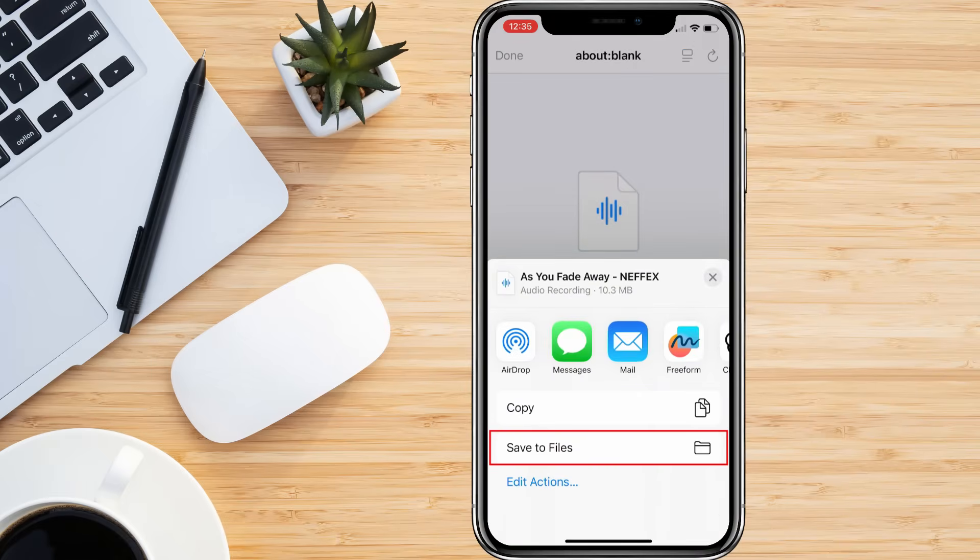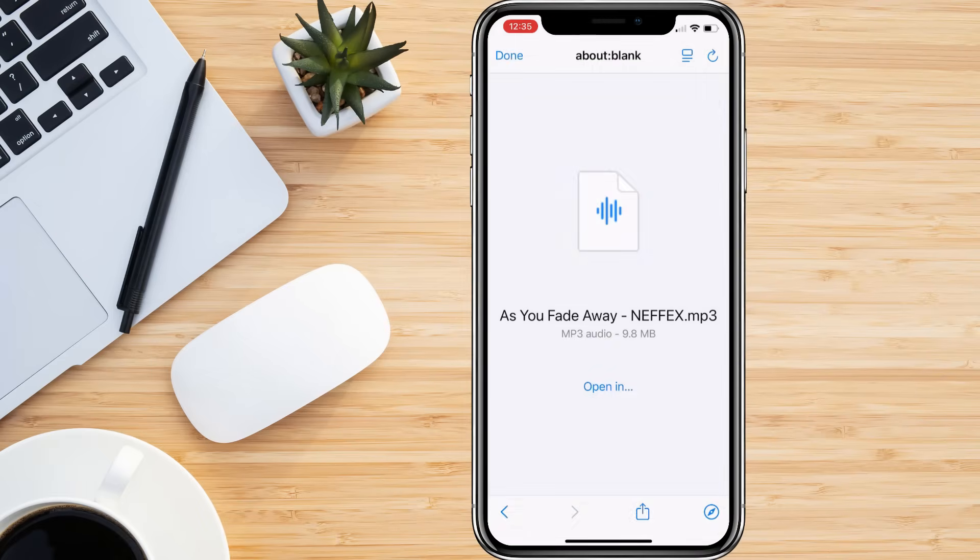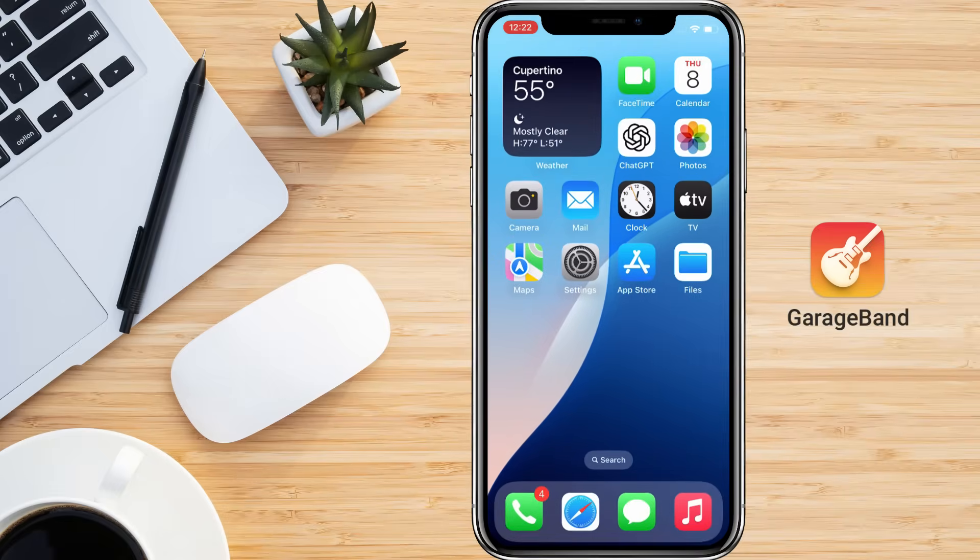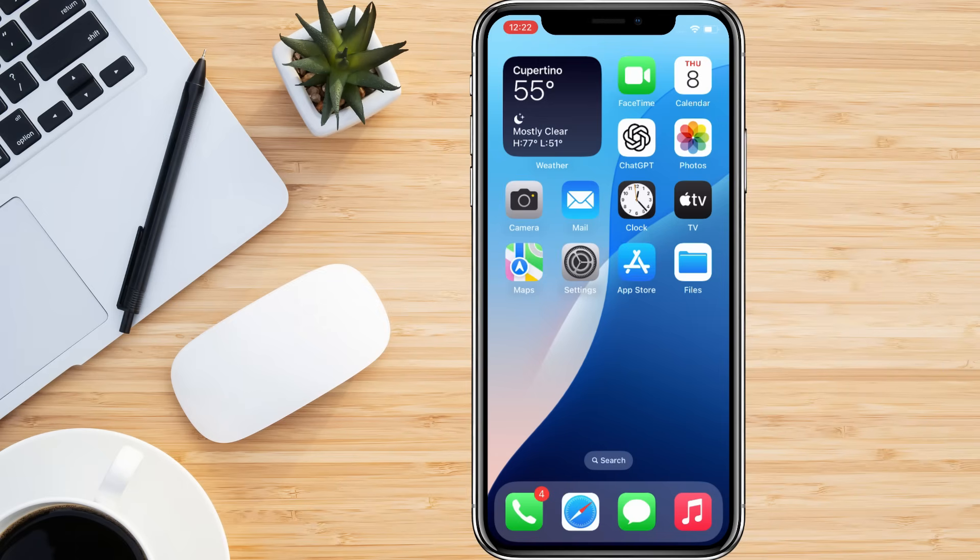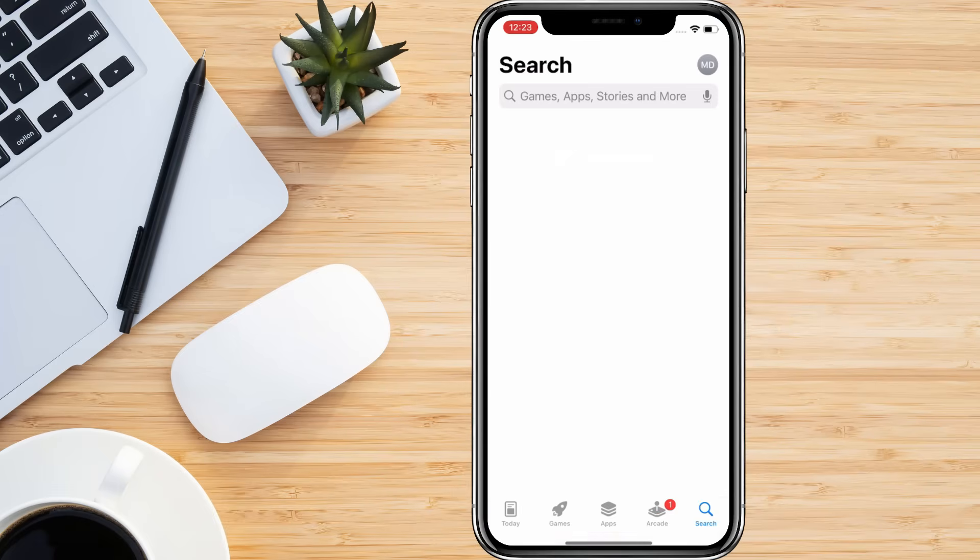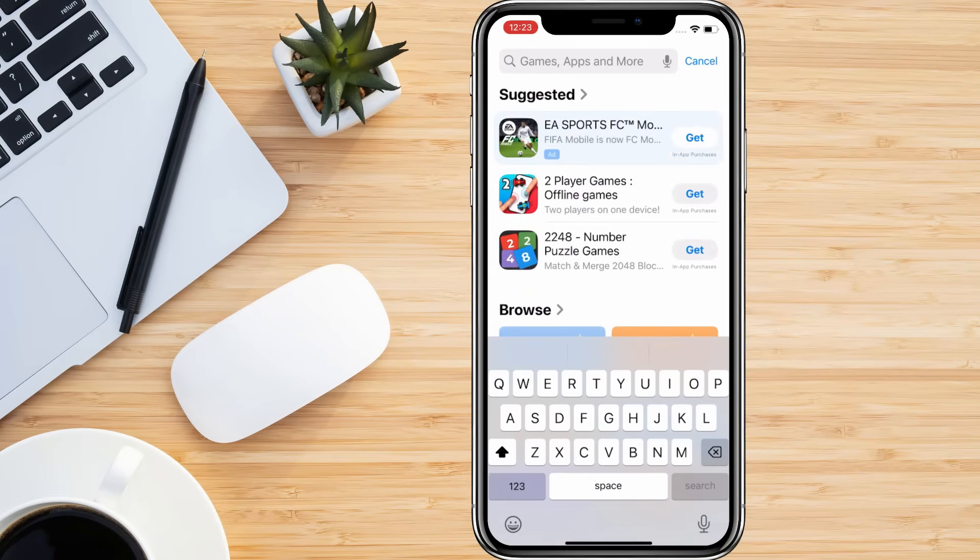Once you have the song, make sure to save it in the Files app on your iPhone. Now that you have your song saved in the Files app, the next step is to install GarageBand. GarageBand is a free music editing app and we'll use it to turn your song into a ringtone. If you don't already have GarageBand installed, open the App Store on your iPhone.